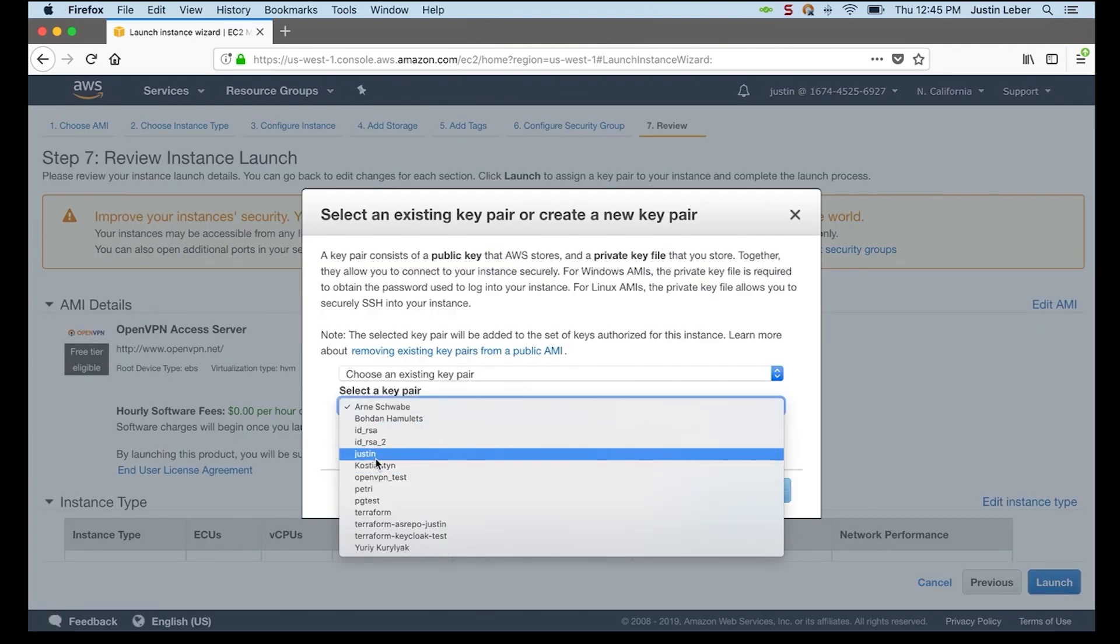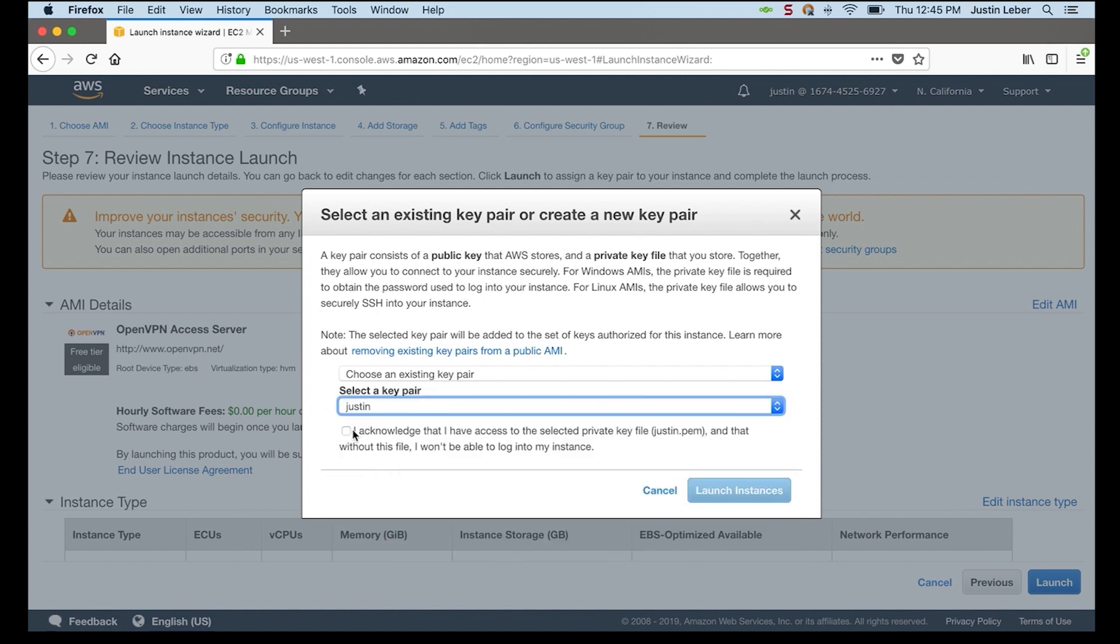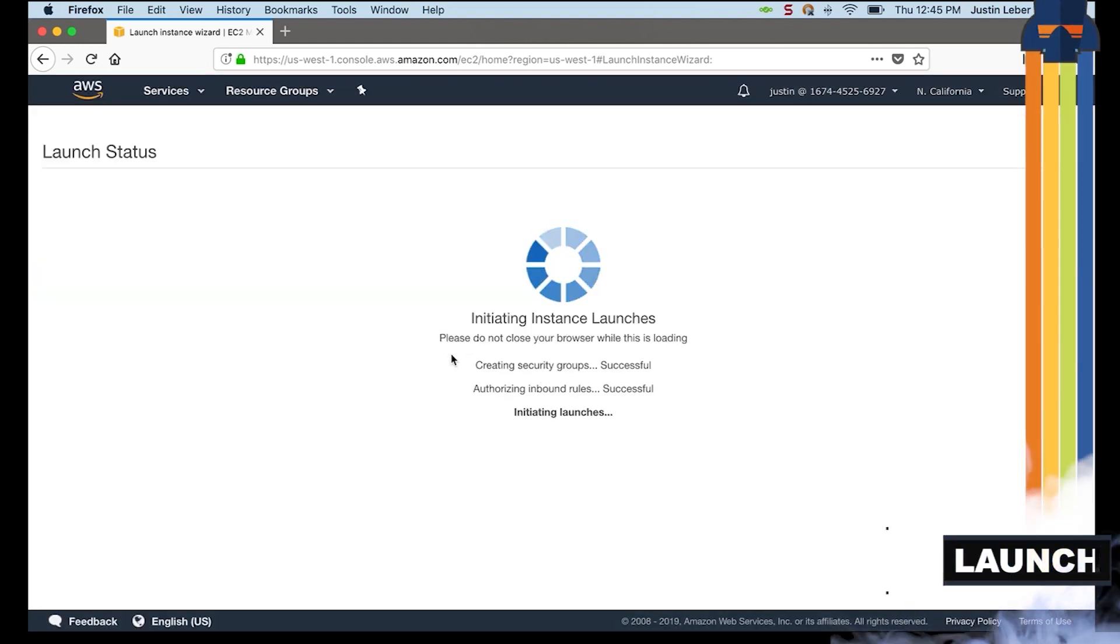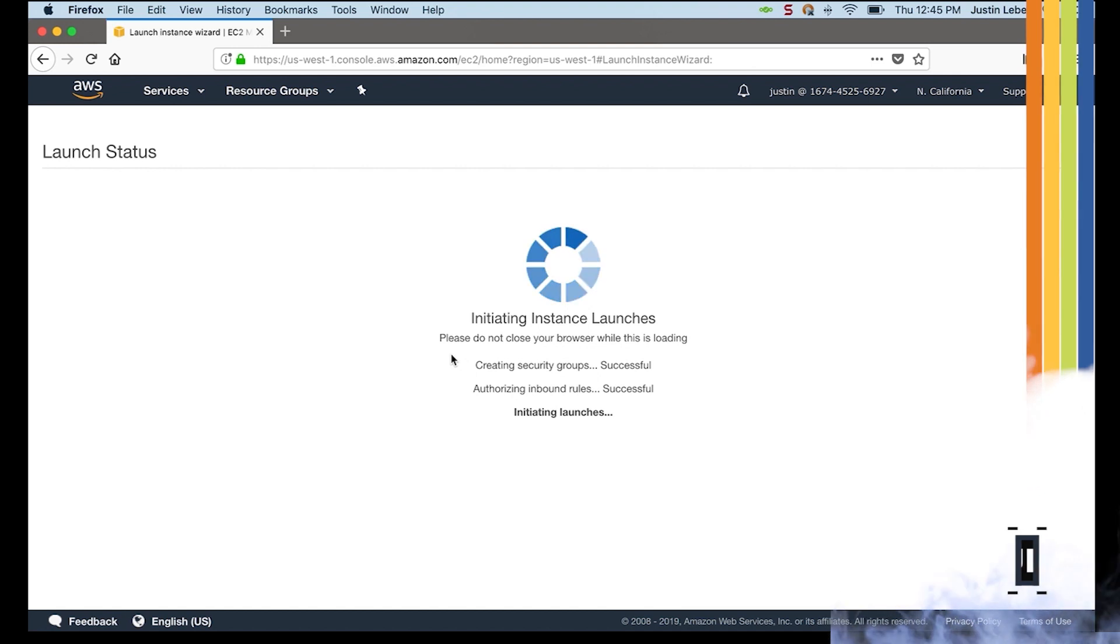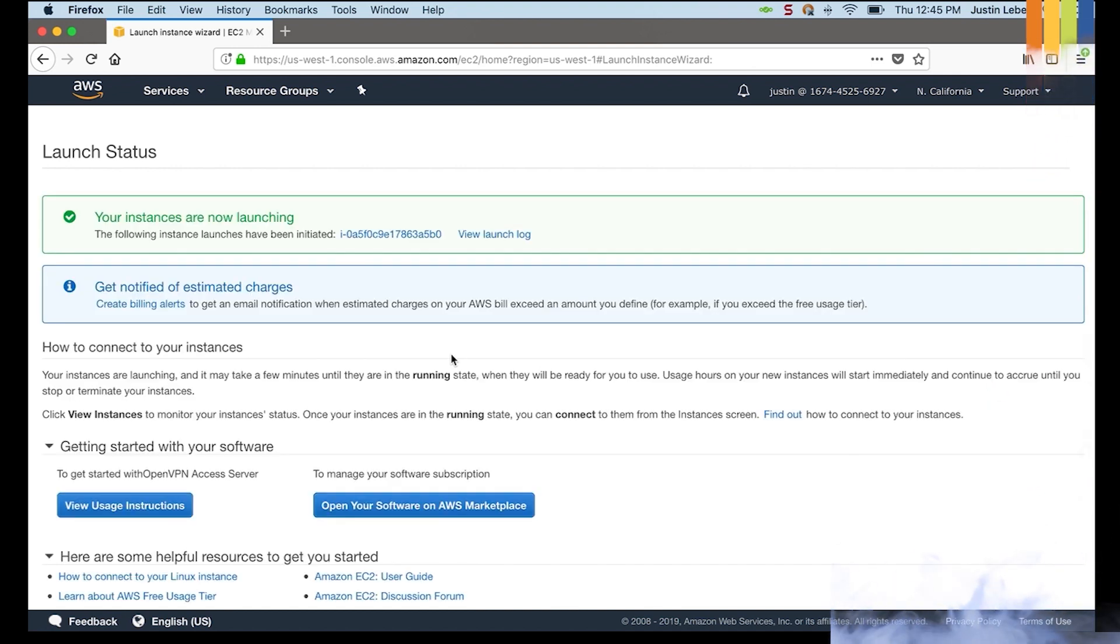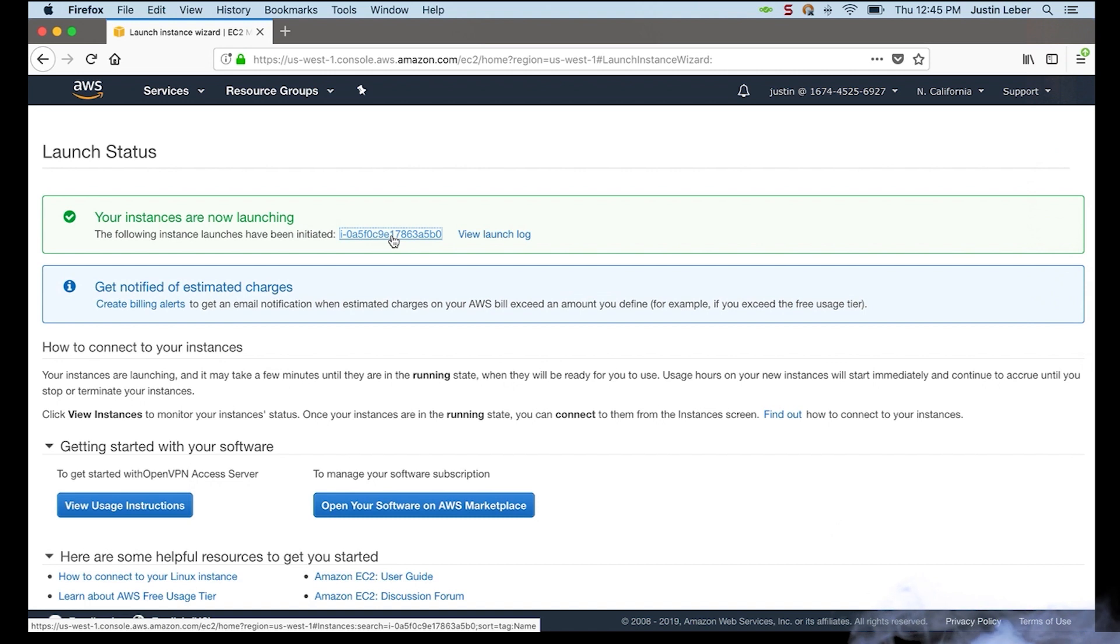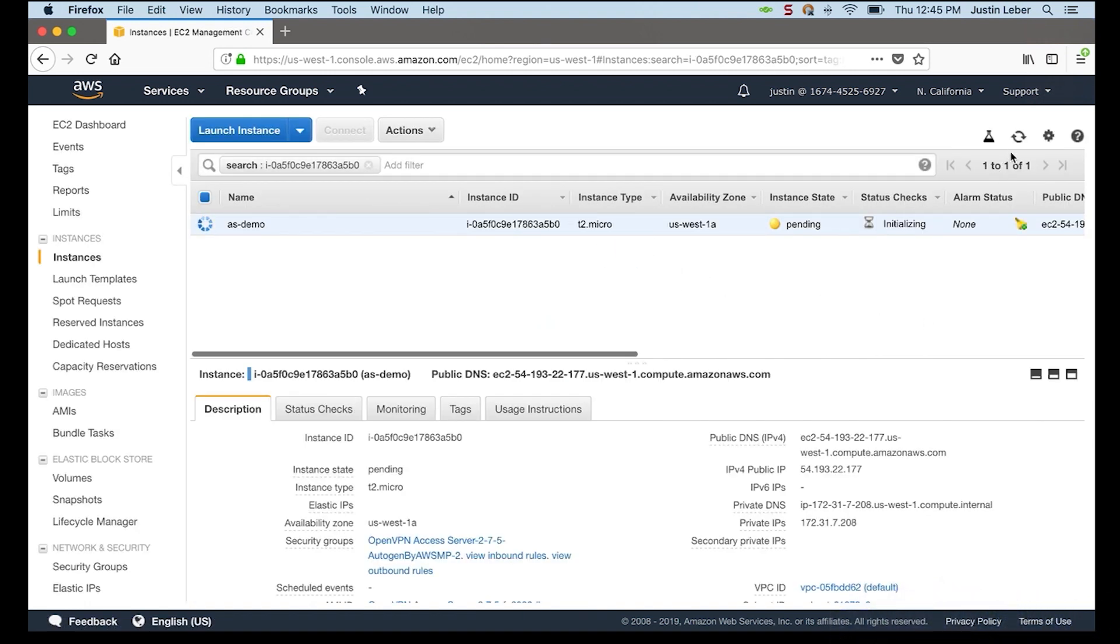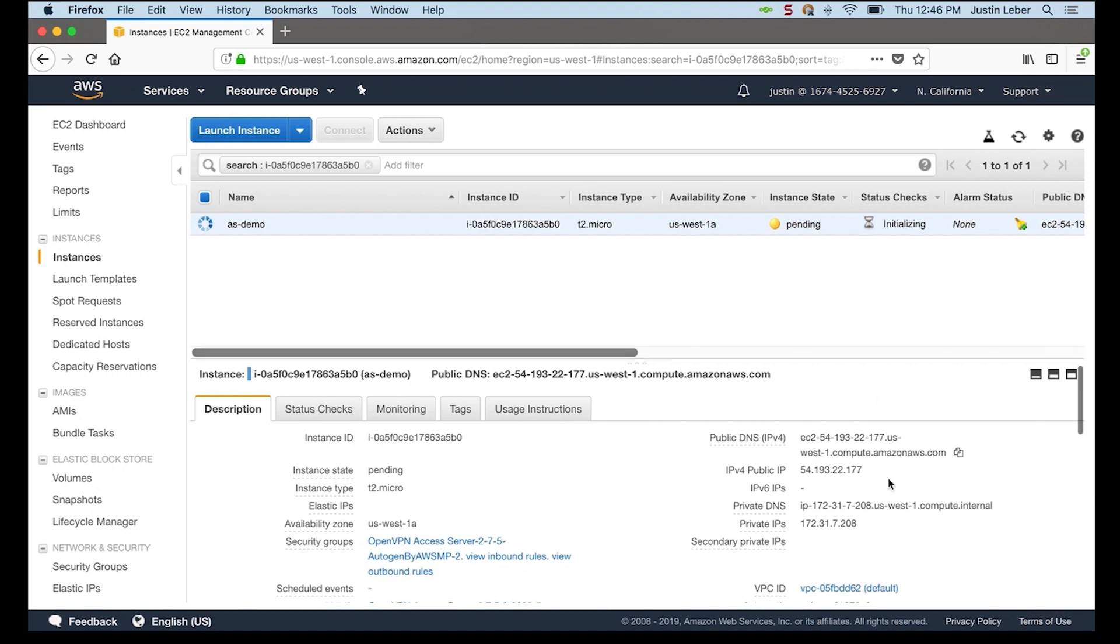Select my key. And there we go. This normally doesn't take too long. There it is. I'll click on the instance ID to get to the console here. And it's pending.